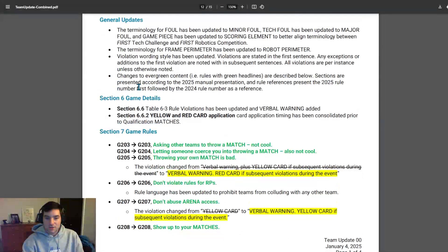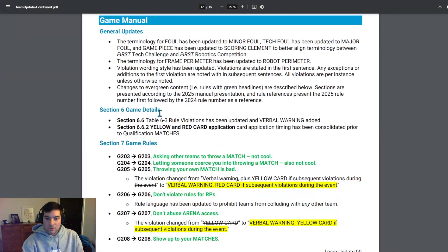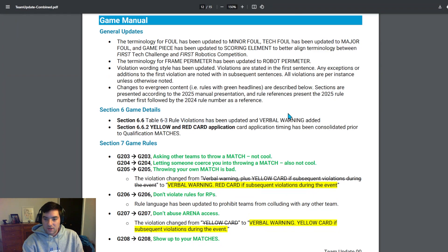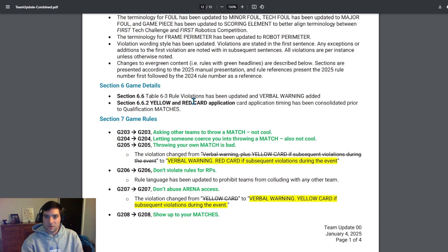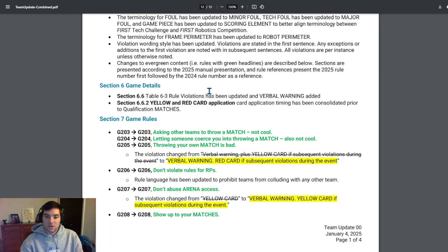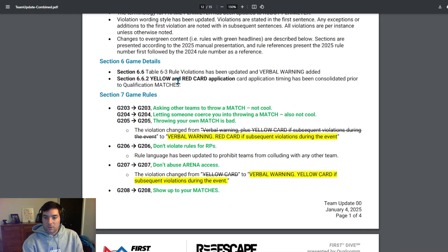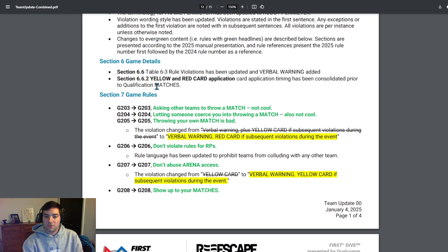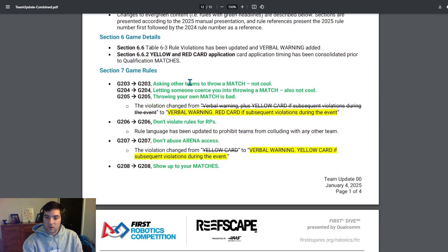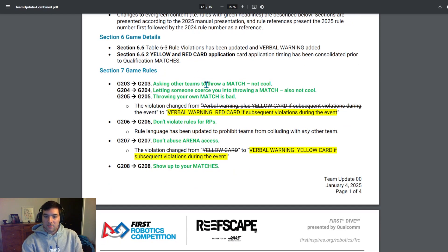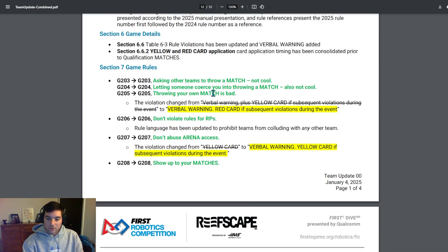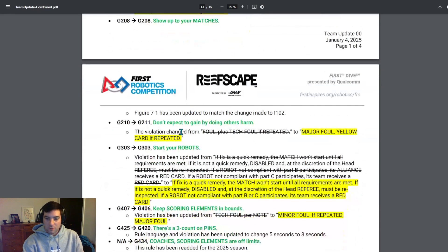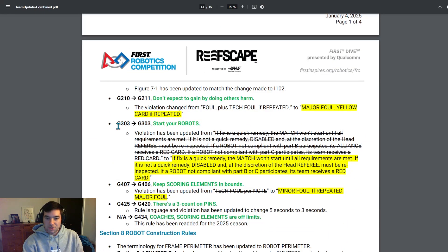Starting off with Section 6, game details, the Table 6.3 rule violation has been updated and verbal warning added. So be sure to take a look at that table that has been previously used but changed for this year and see how those certain rule violations are going to be played for this year. And then they've also added yellow and red card application timing has been consolidated prior to qualification matches. That's a big one, so be sure to take a look at that as well.